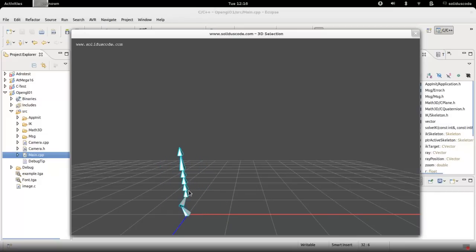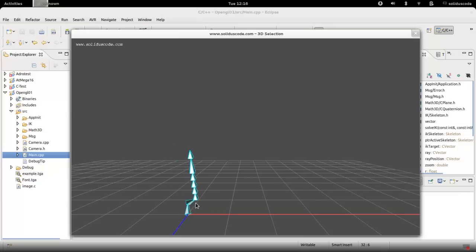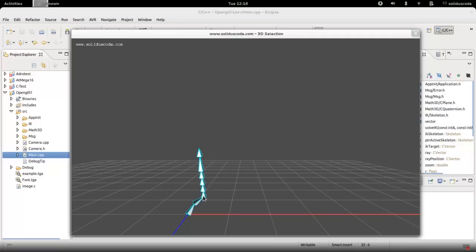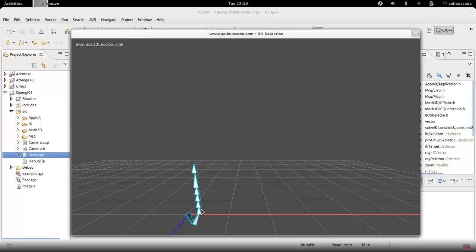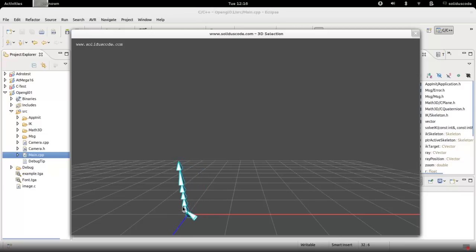IK is basically inverse kinematics where I'm specifying the end effector and having everything else follow to set the angles for the rest of the joints by simply changing the position of the effector location.